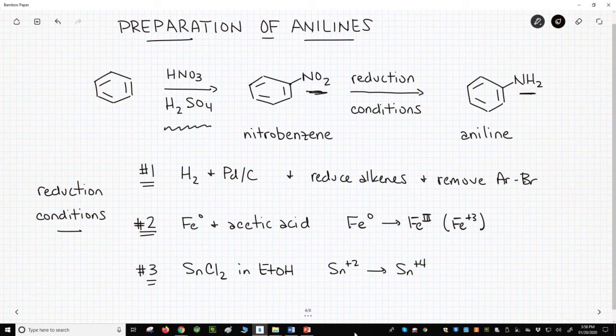Once we can reliably make anilines, we are prepared to discuss the synthesis of diazonium ions. We'll see that in the next video.